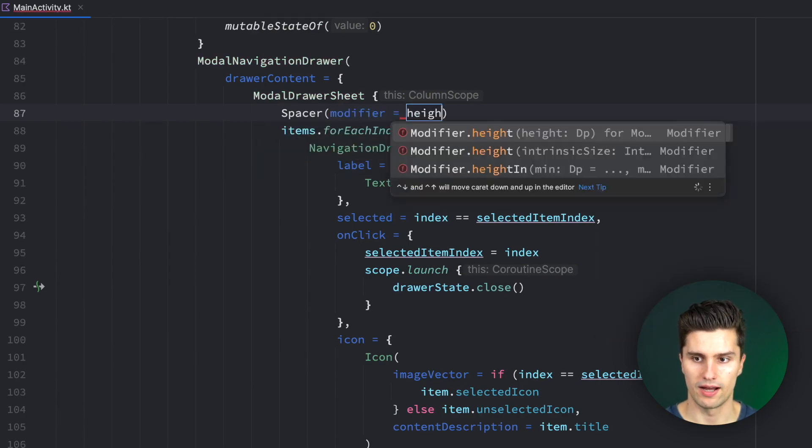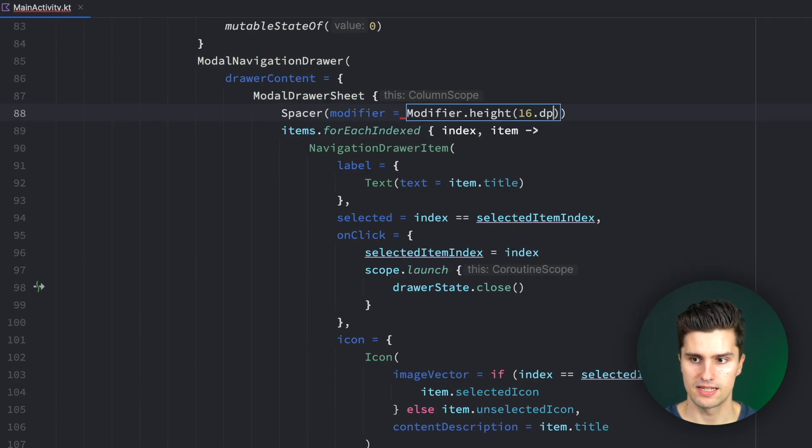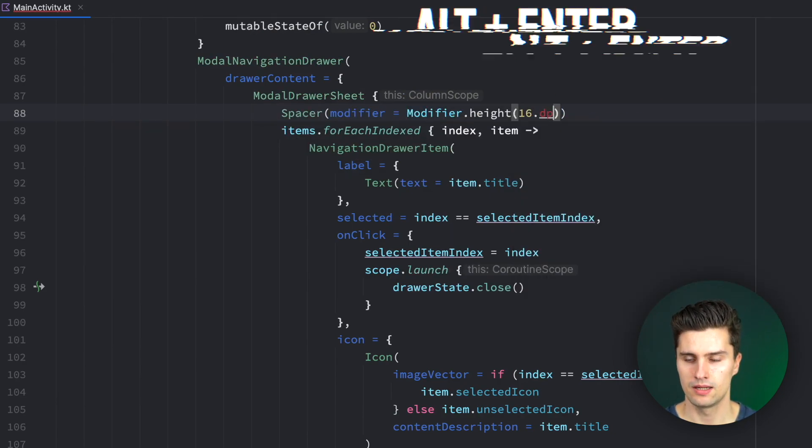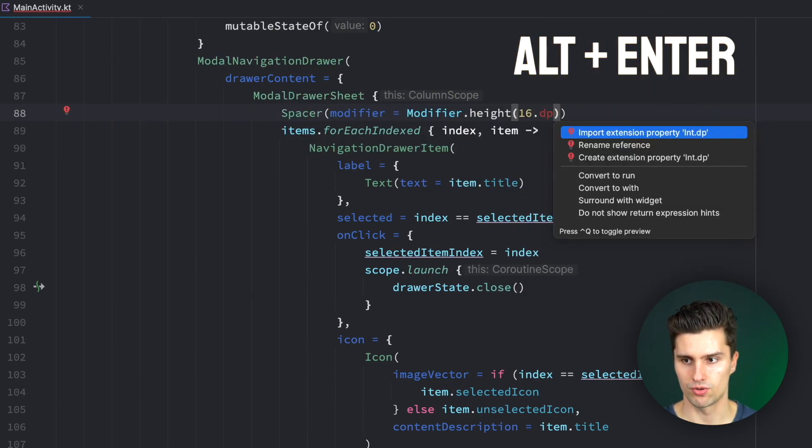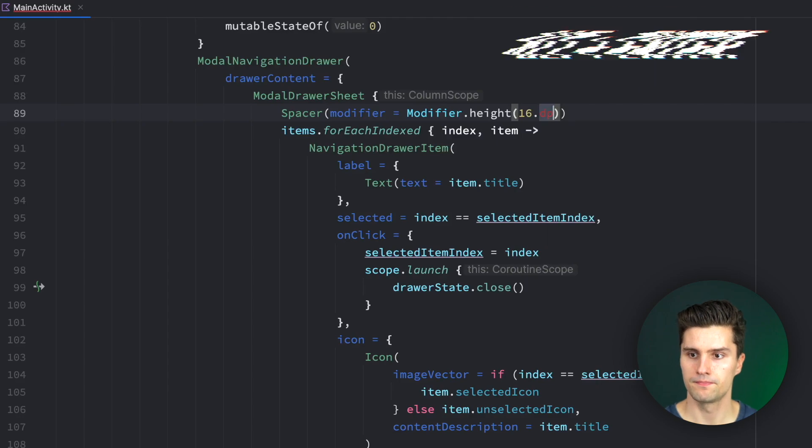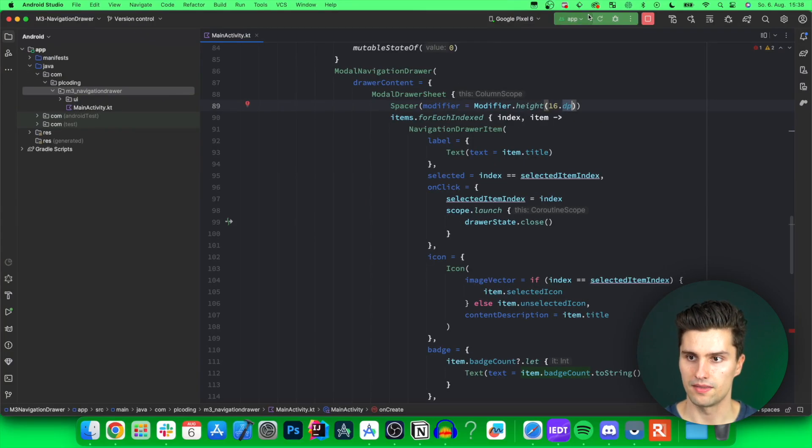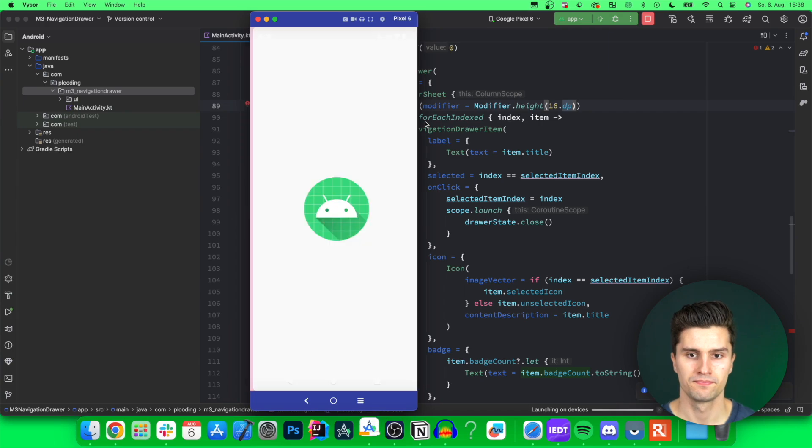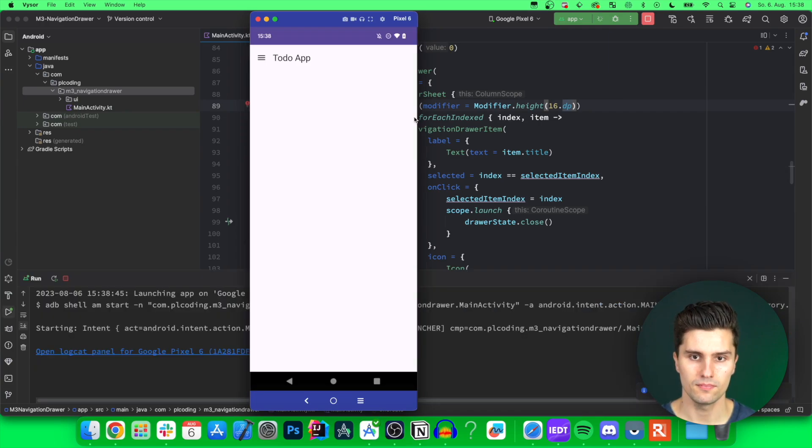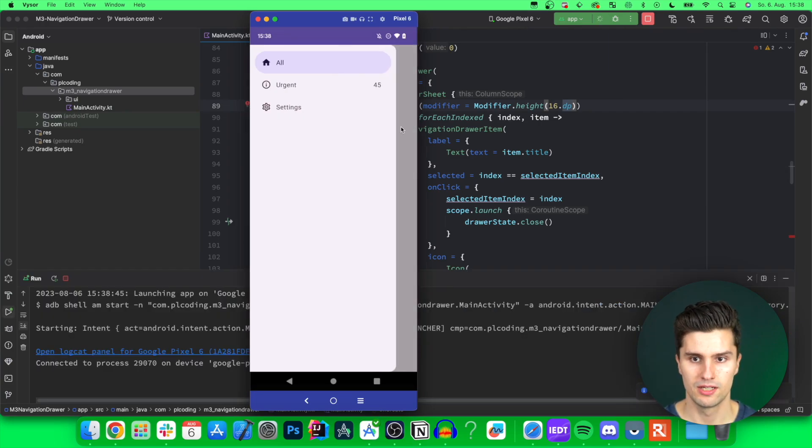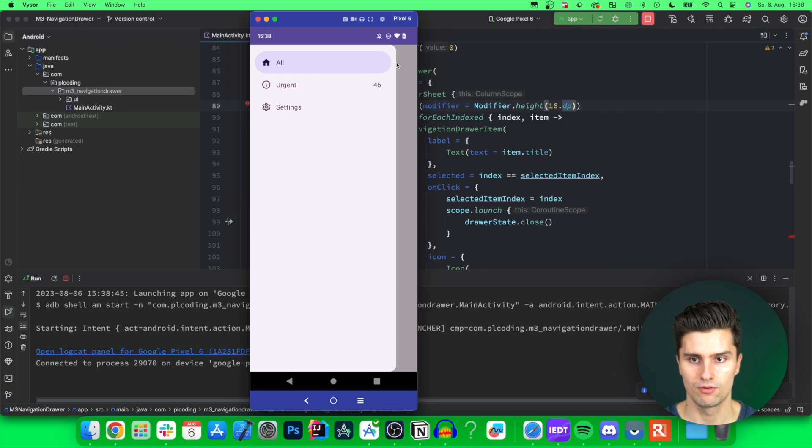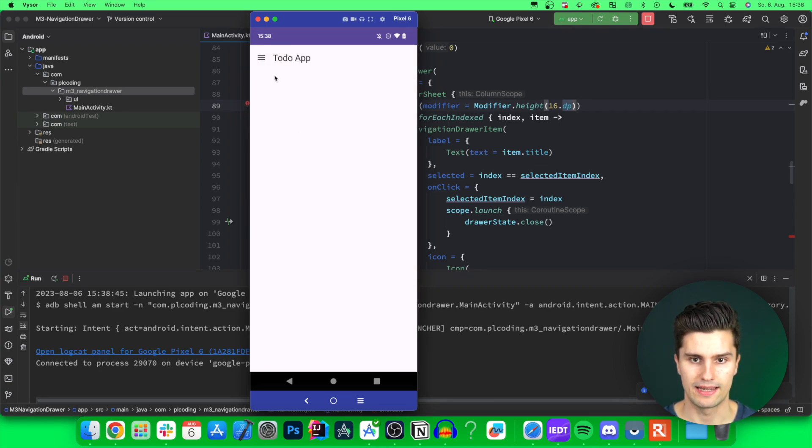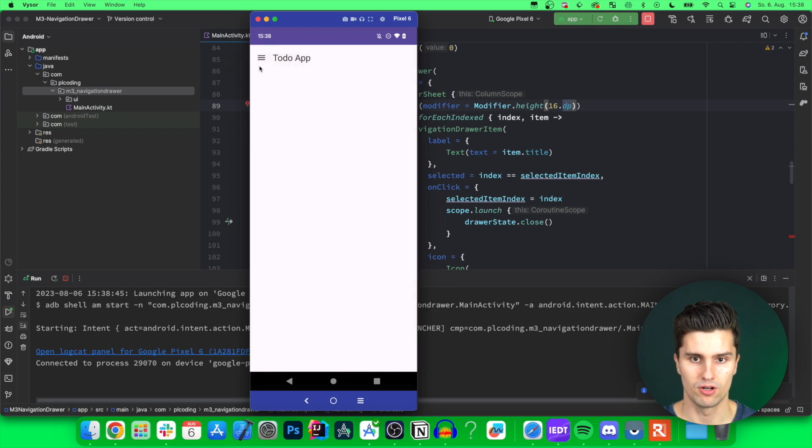So spacer with a height of 16dp. Alt-enter, import dp. And then this will already look much better if we take a look in here. There we go. Open this. You can see now we have a little bit of spacing up here. We have proper padding on each side. And we can select different options here. And in the app, we would then navigate.